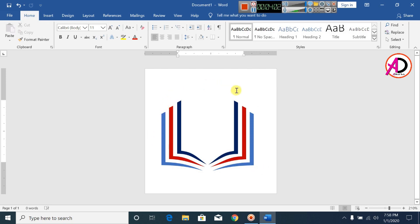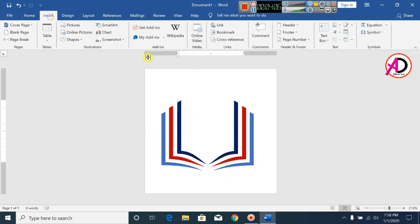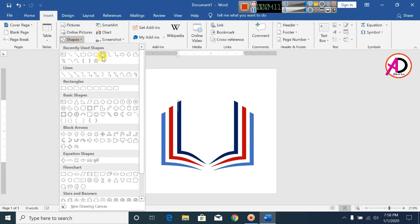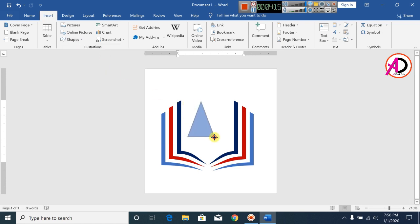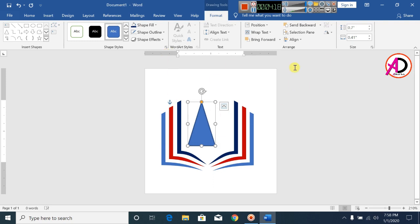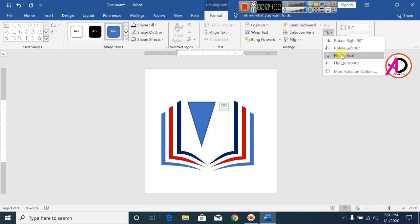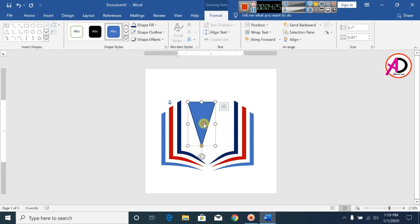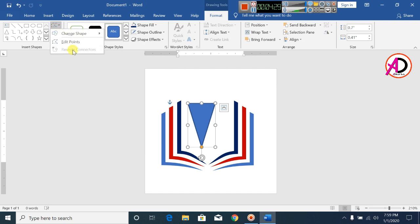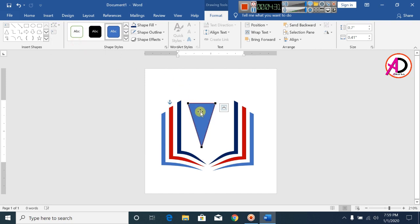This is the book shape design. Now click Insert and click on a triangle shape and draw this shape. Go to Rotate, flip vertical, and click Edit Point tool — increase the height of this point.